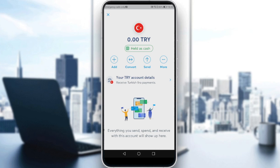Then you'll find an option called 'Receive' — select 'Request a Payment', fill in the required information, and share the request link with your company, clients, family, or friends so they can send you money using it. That's all for this video — thanks for watching and goodbye!